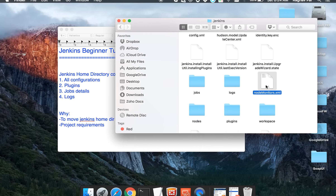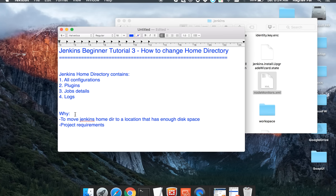Now the basic question is: why do we want to change this home directory? It is working fine and we do not have any issues with it. One of the most common reasons is that this is getting installed in the user profile and we want to move it to a place where we have enough disk space, because there will be a lot of jobs and plugins being added to Jenkins. The other common reason is the requirement of the project.